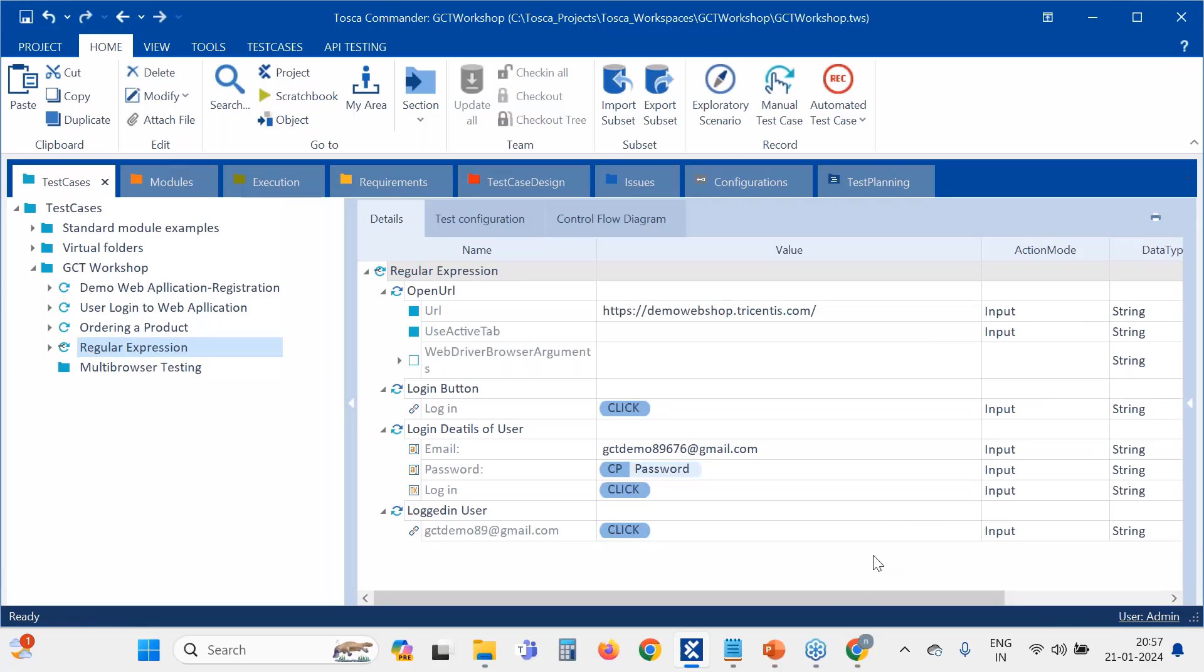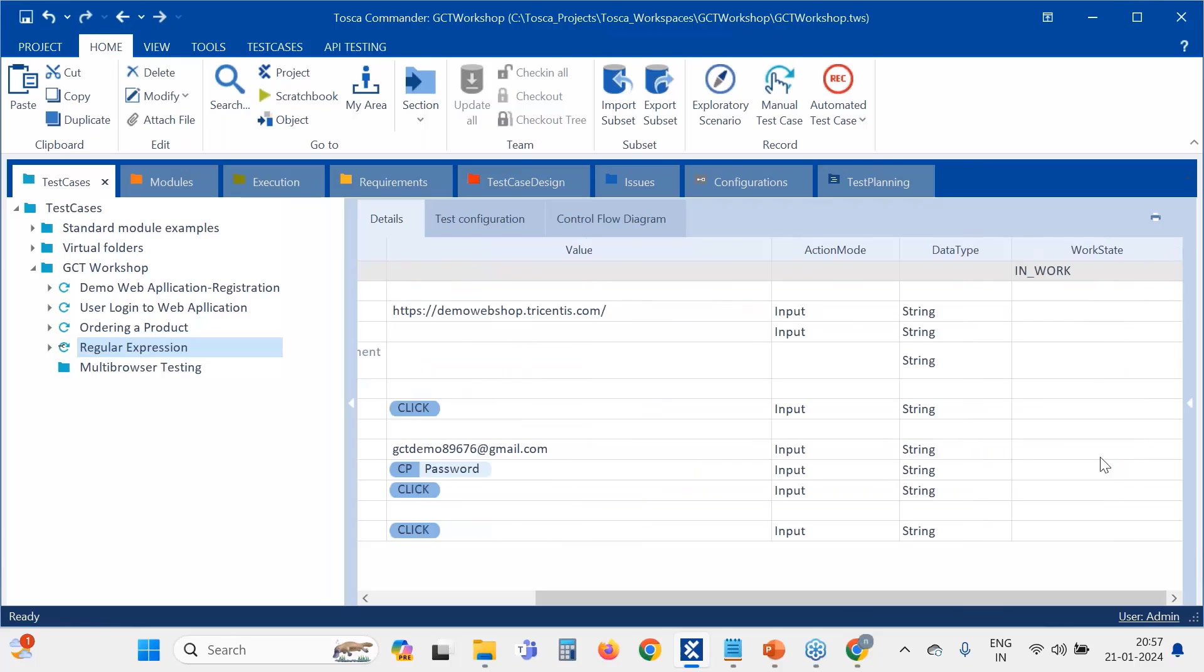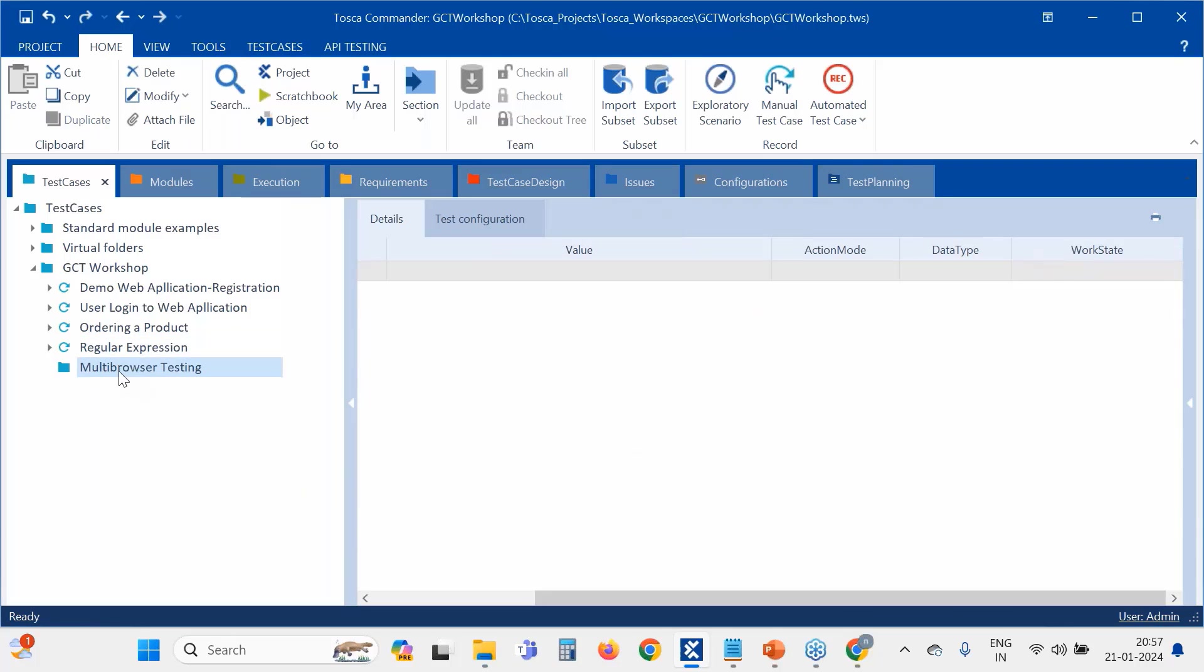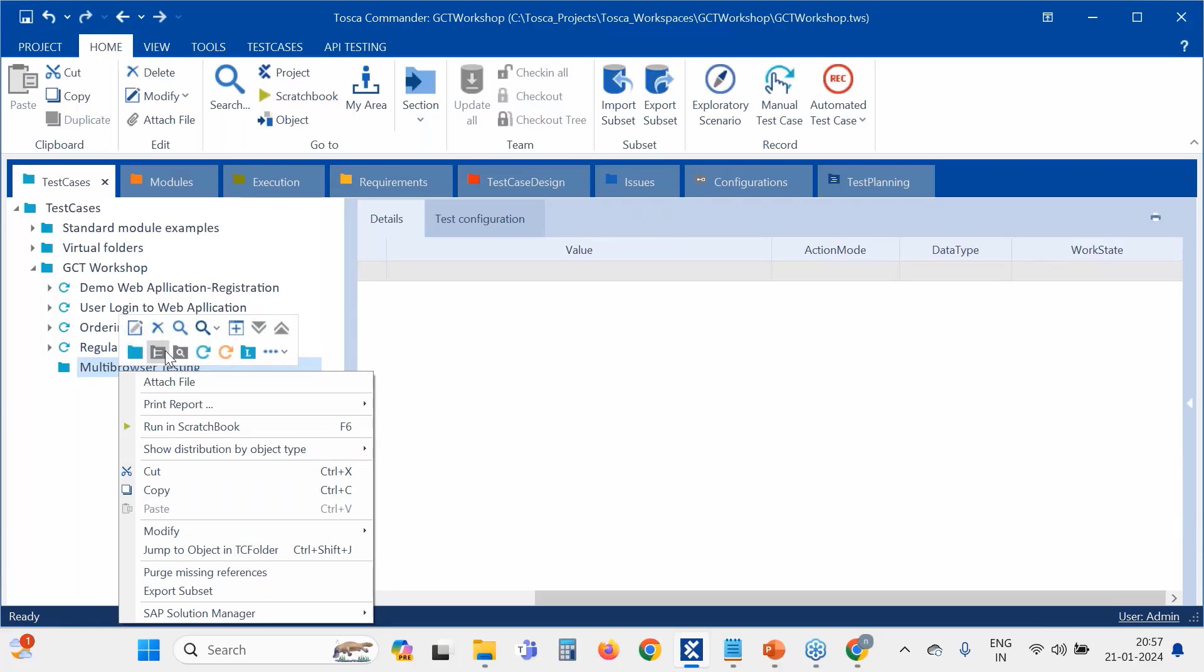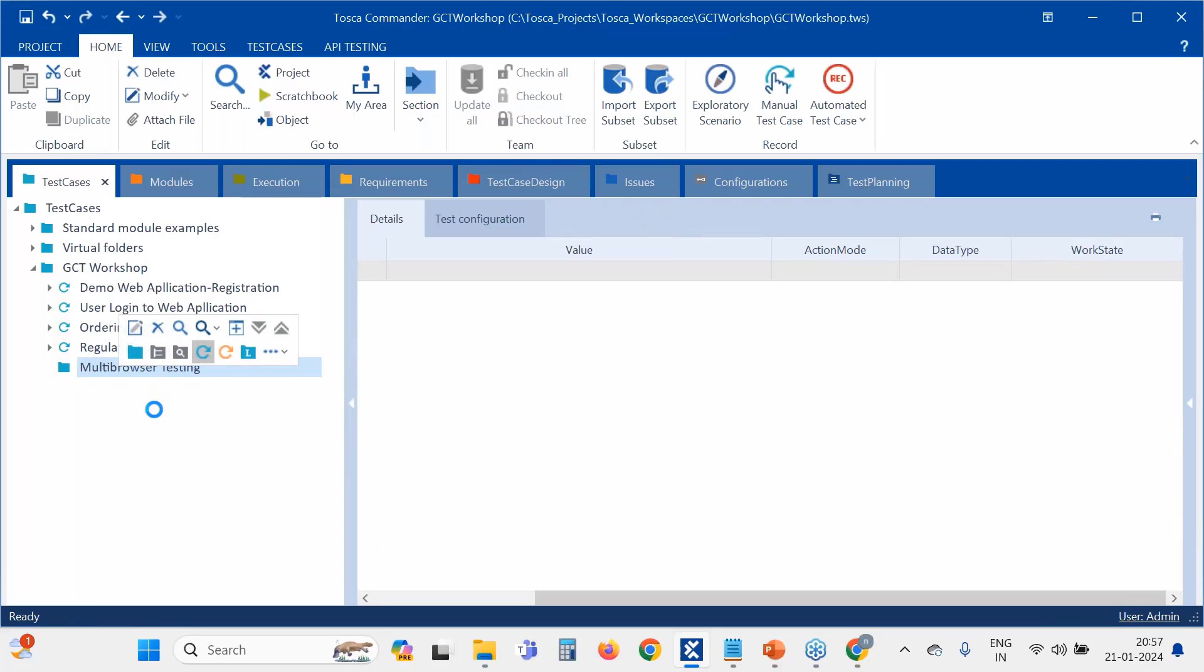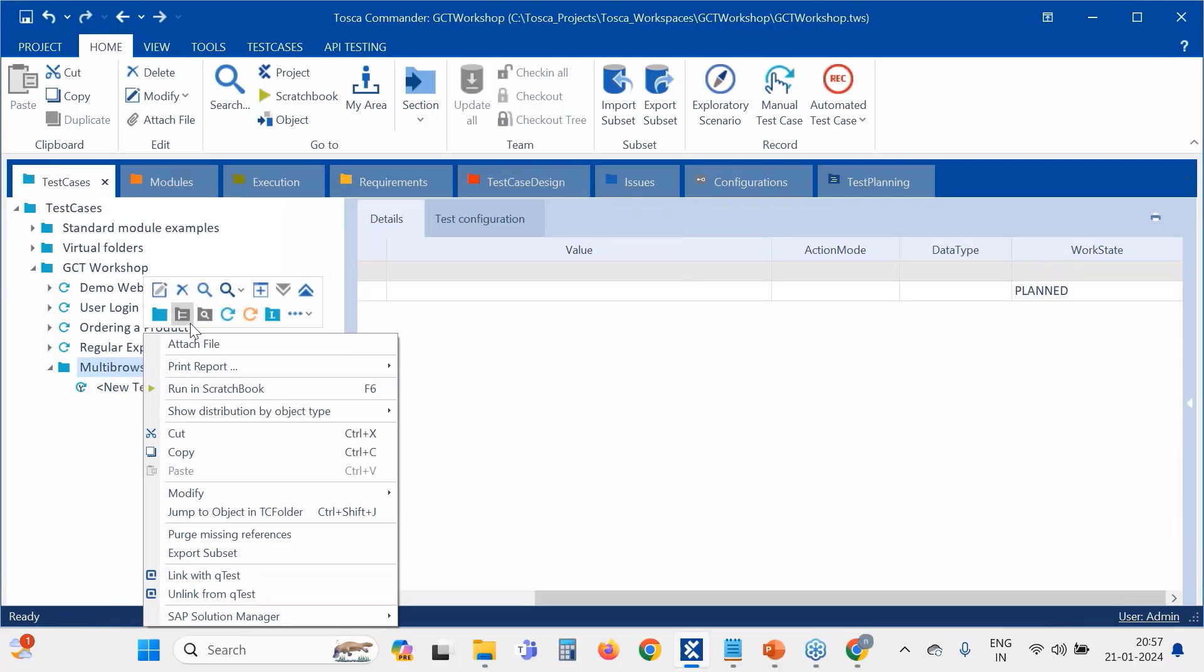Let me change it to completed. Okay, multi-browser testing. So I am creating two test cases actually here.